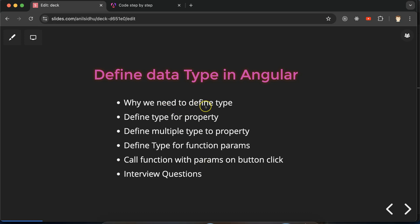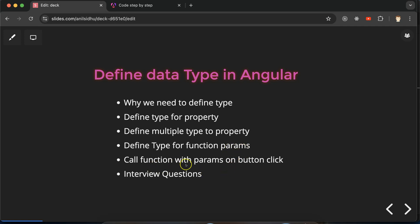First I'll explain why we need to define data types, then we'll see how to define data types for properties. Defining types and defining data types are the same thing. After that, we'll cover how to define multiple types for properties, types for function parameters and variables, how to call a function with params on button click, and some important interview questions.